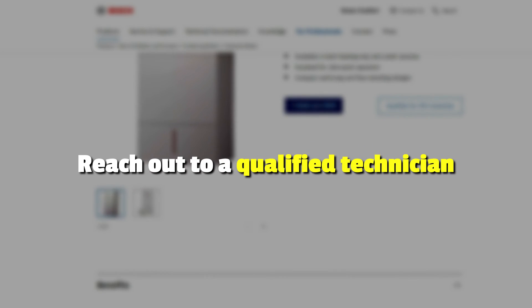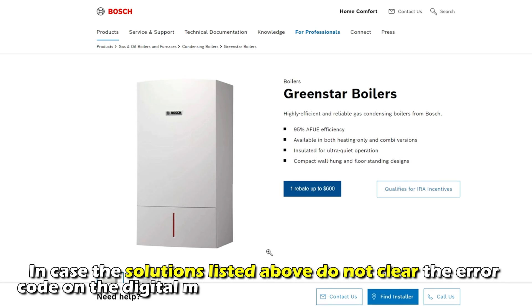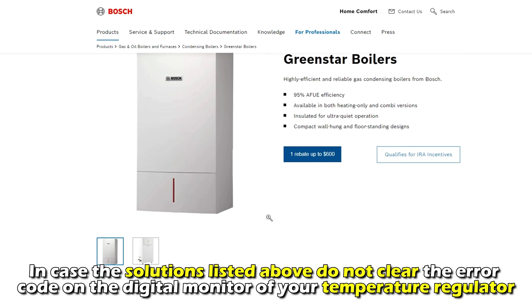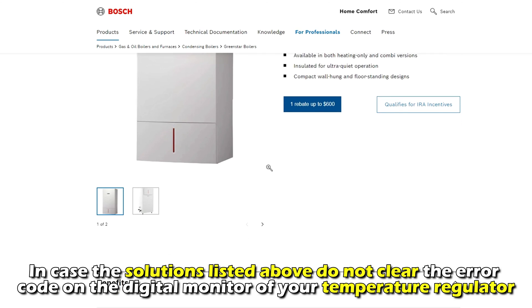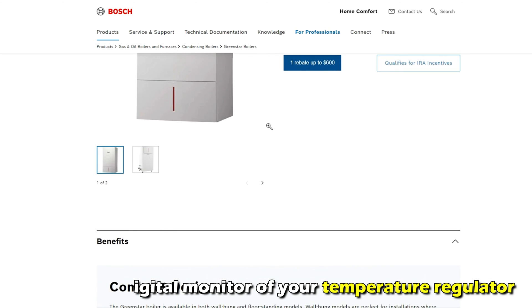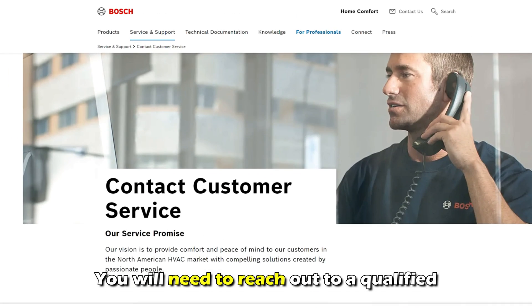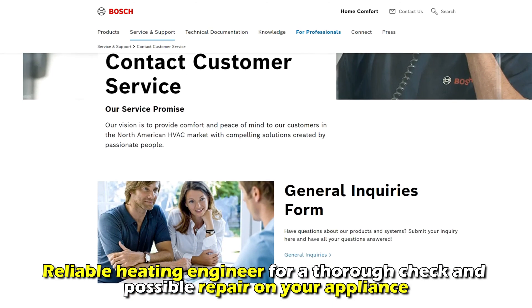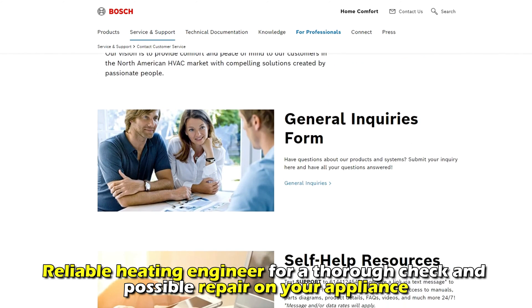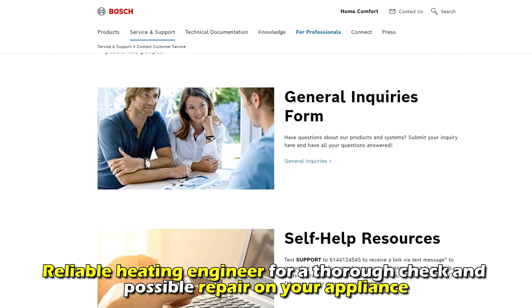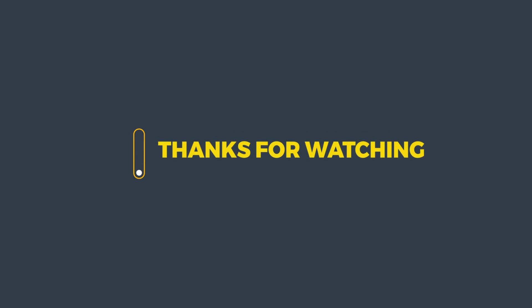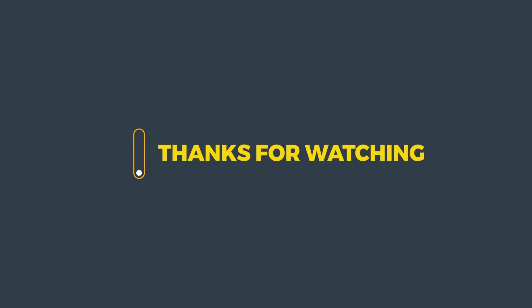Reach out to a qualified technician. In case the solutions listed above do not clear the error code on the digital monitor of your temperature regulator, you'll need to reach out to a qualified and reliable heating engineer for a thorough check and possible repair on your appliance. Thanks for watching. Till next time.